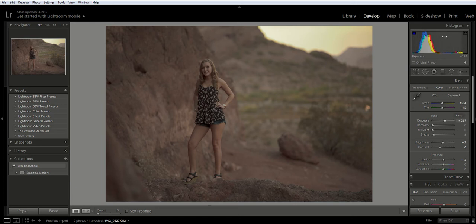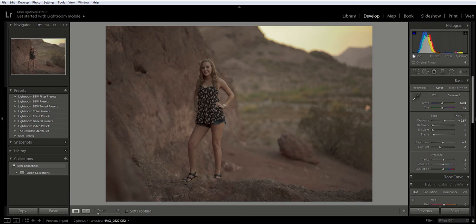Your photo might not have a histogram that has this perfect curve in it, and that's okay. You might have some bright areas from the sky or some very dark areas from blacks in clothing or from shadows — that's okay. But what I want to see is that the majority falls right in the middle.